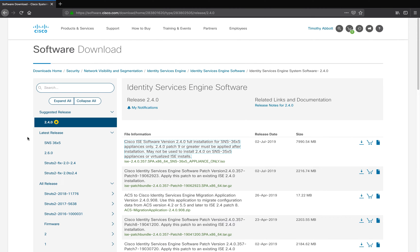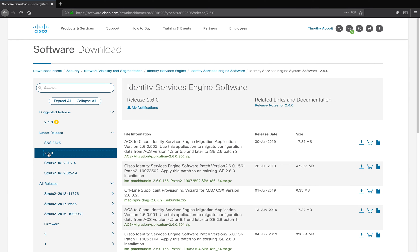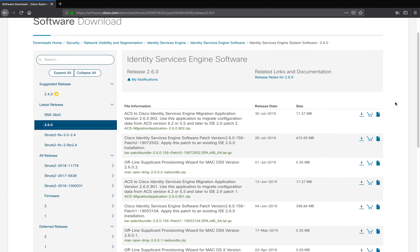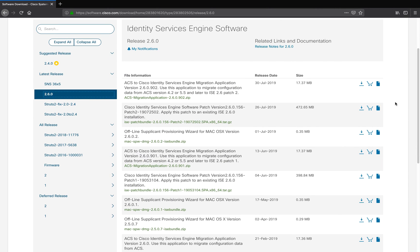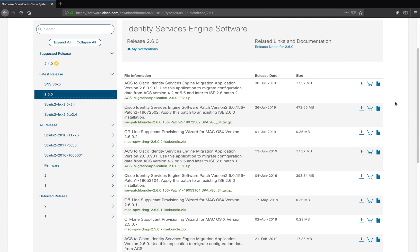As you can see here, we have a suggested release of ISE 2.4, but in this example, I'm going to click on 2.6, and you'll be able to see all of the software that you can download related to ISE 2.6. You can see the latest patches.